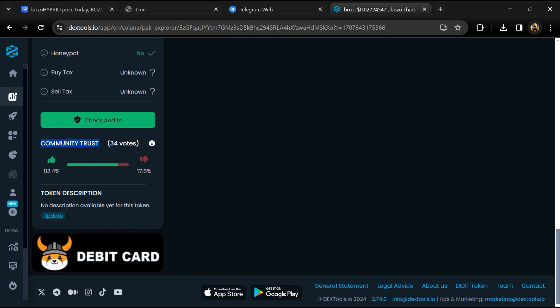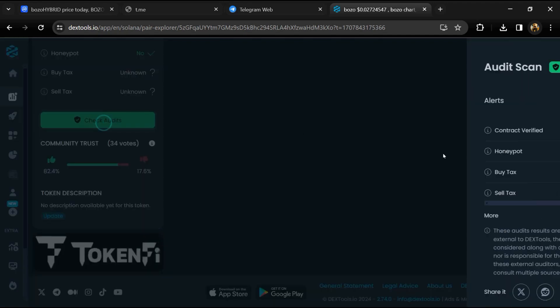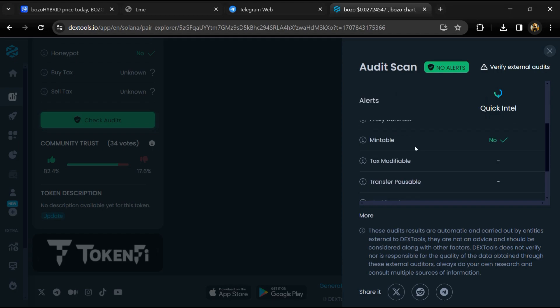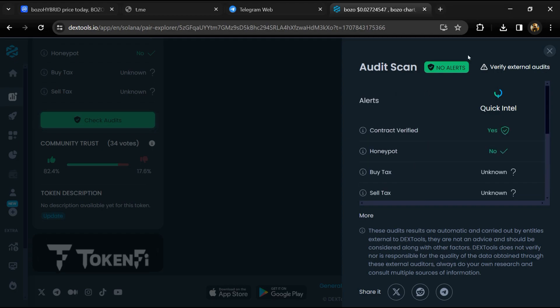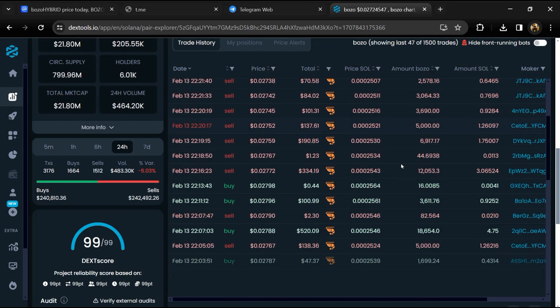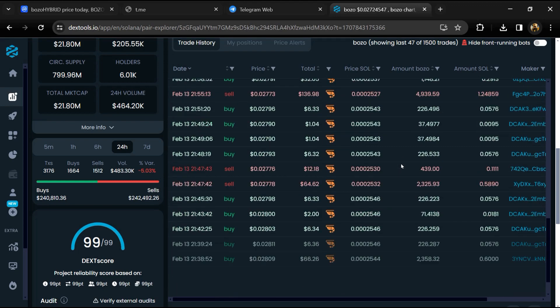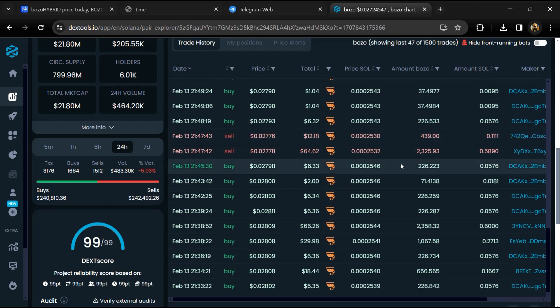So here you will check community trust and you can see audit scan. Now here you can check buying and selling transaction details.